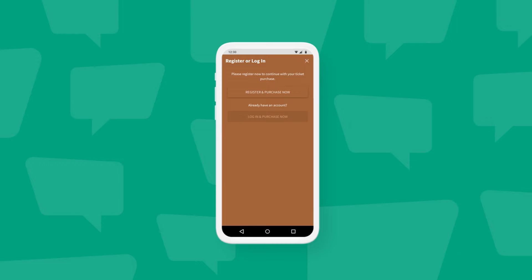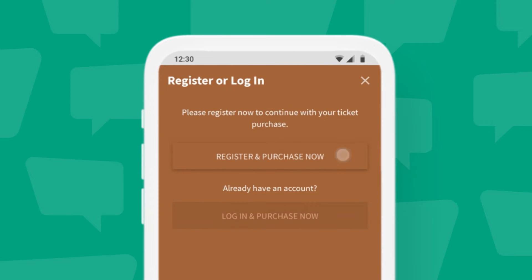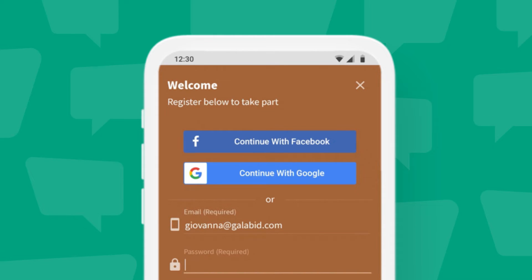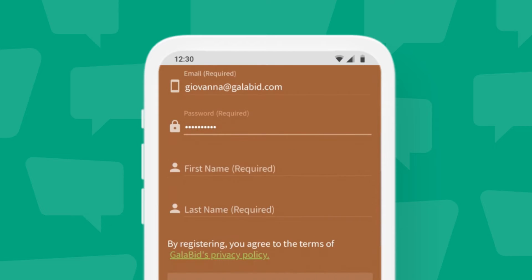Participants will then be prompted to either log in or register. If they click register, they'll be asked to create an account. They can do this by using their Google or Facebook account, or they can create one manually by completing the form.